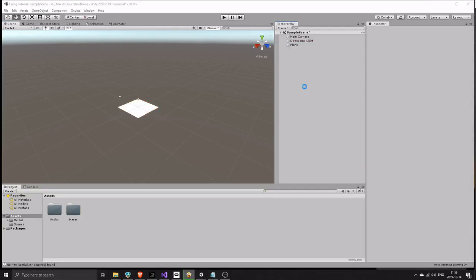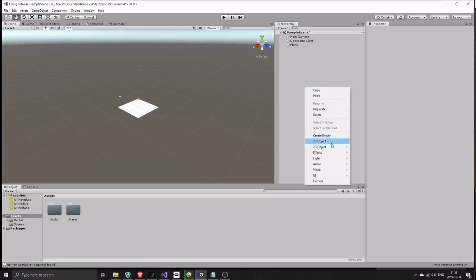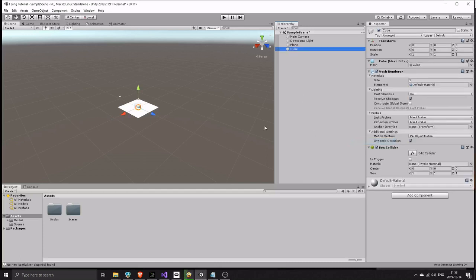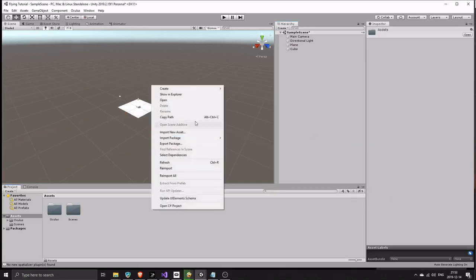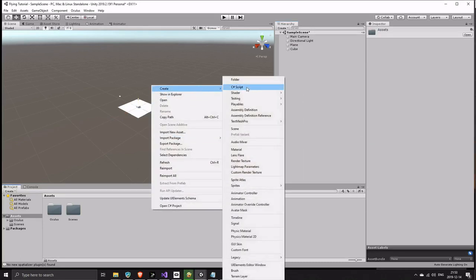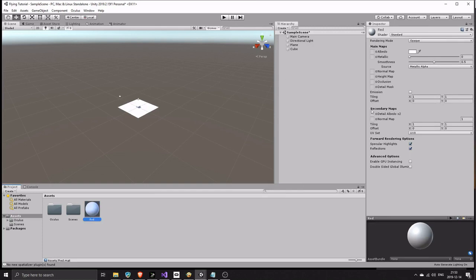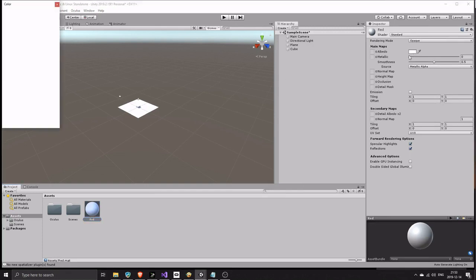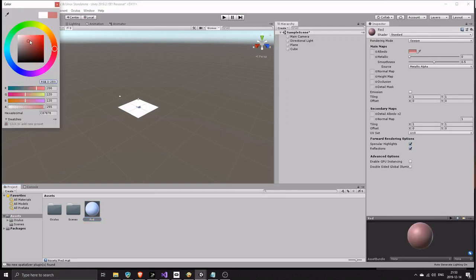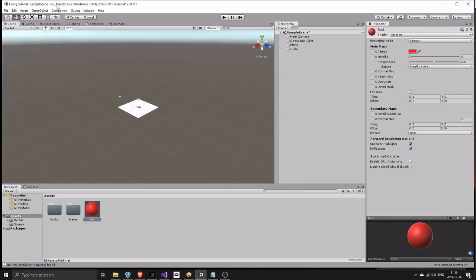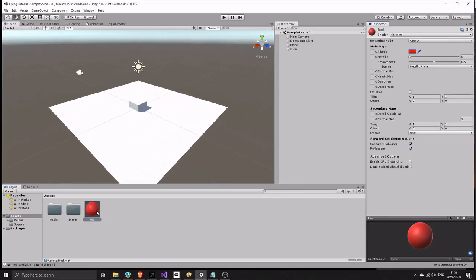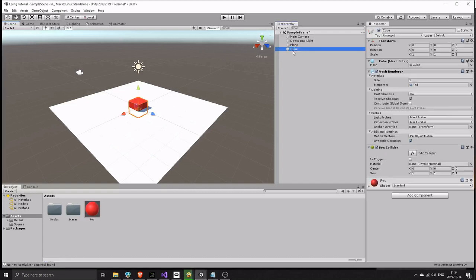Now create a cube. Create a material. Drag the material to the cube. Make the cube roughly hand size.